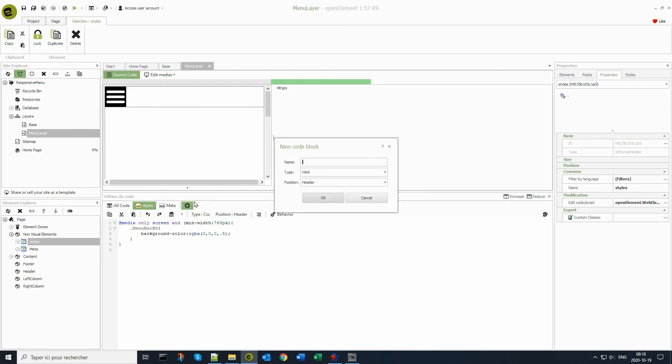To complete the menu reaction, I need to add a JavaScript code block in end body position.